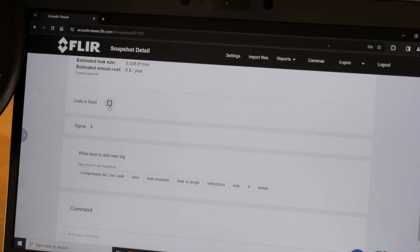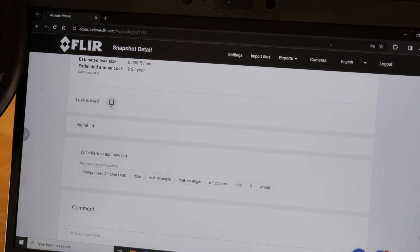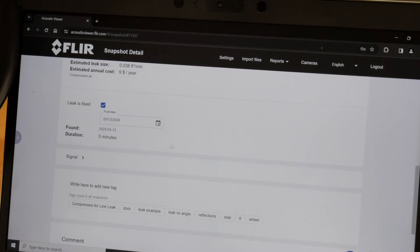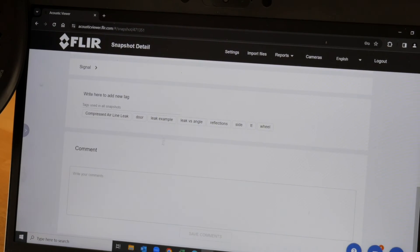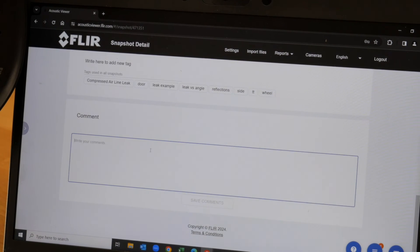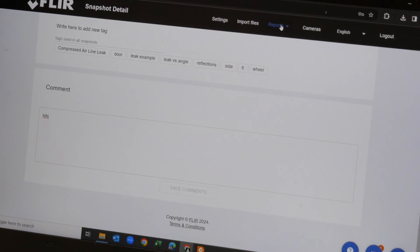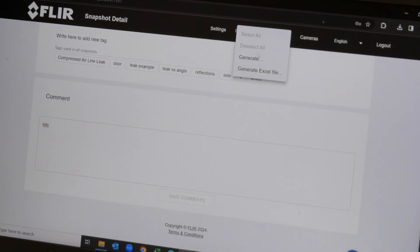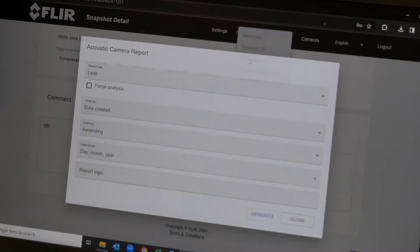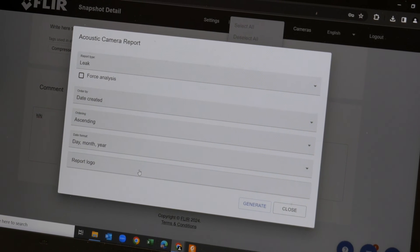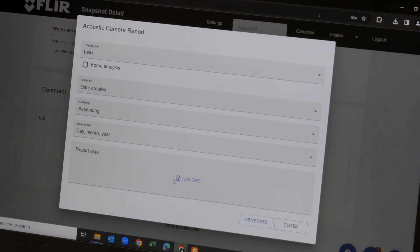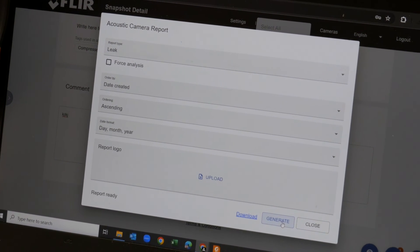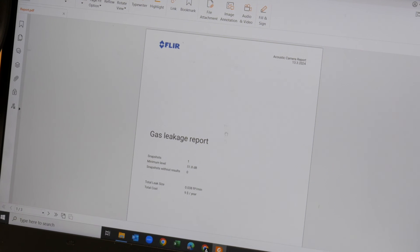You can also check off if we've fixed that particular issue and when we did it. You can add tags and comments. To create a report, we simply hit generate report, provide the information like a logo, and a standard PDF report is created.